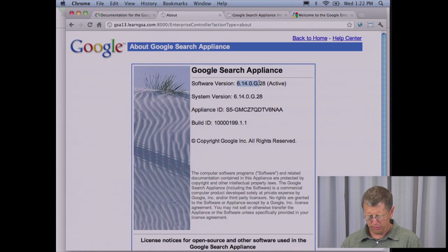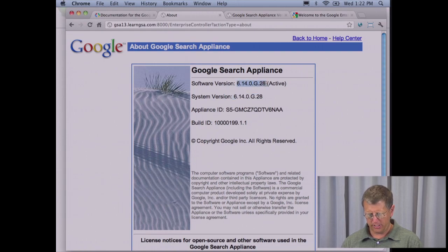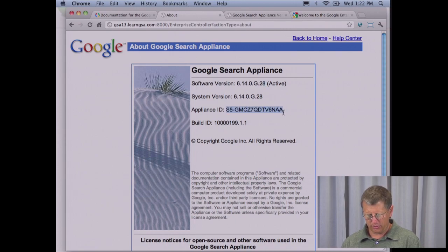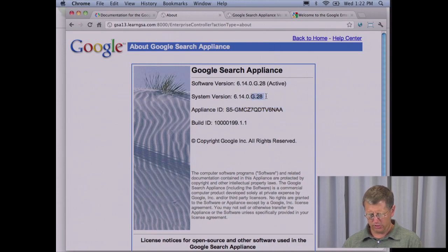There are going to be two versions that you look at. One is what we call the software version and the other is called the system version. The system version is the underlying operating system kernel and the software is the search appliance application that sits on top of it. You'll also see an appliance ID — this is a unique identifier for your search appliance. This is important: make sure you send this in support tickets. The version in this case is 6.14 and there's a patch release called G28.